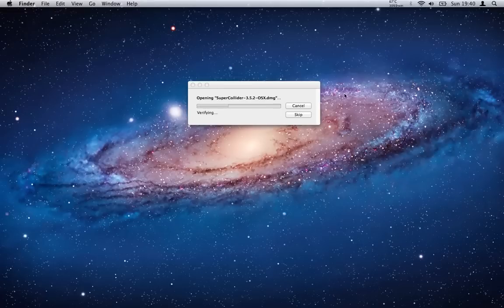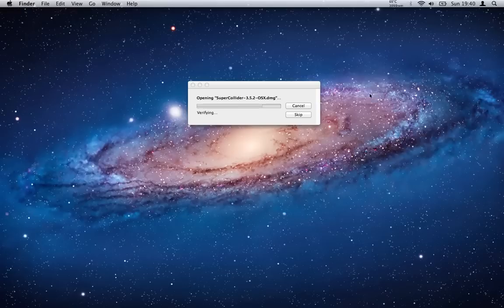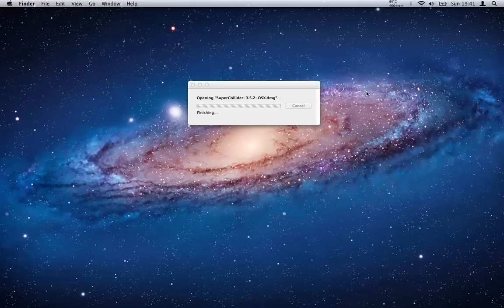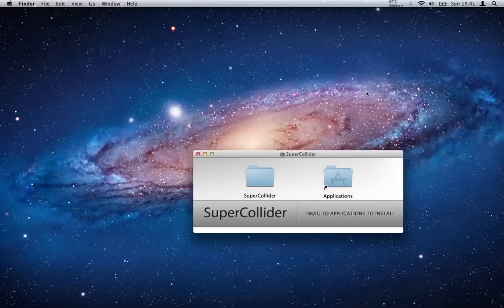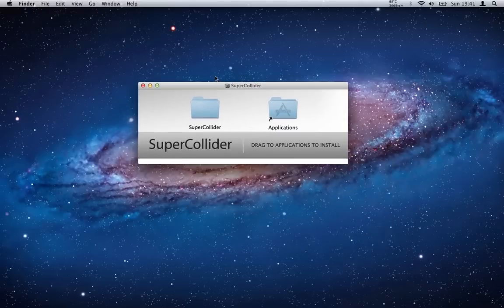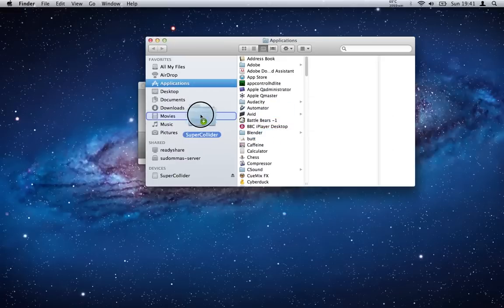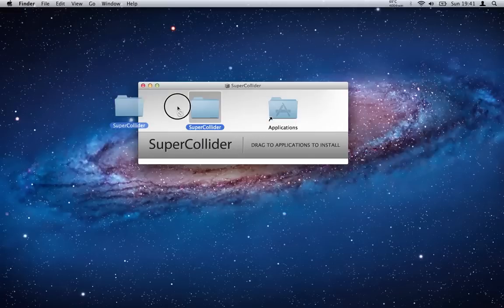Once it's doing its checks, once it's finished with the checks, we'll get a little window that'll pop up asking us to drag and drop it into our applications folder. I've already done it so I won't be doing it again. But here we are, here's the little window, so we simply drag and drop into the applications folder. I'm not going to because it's already there.